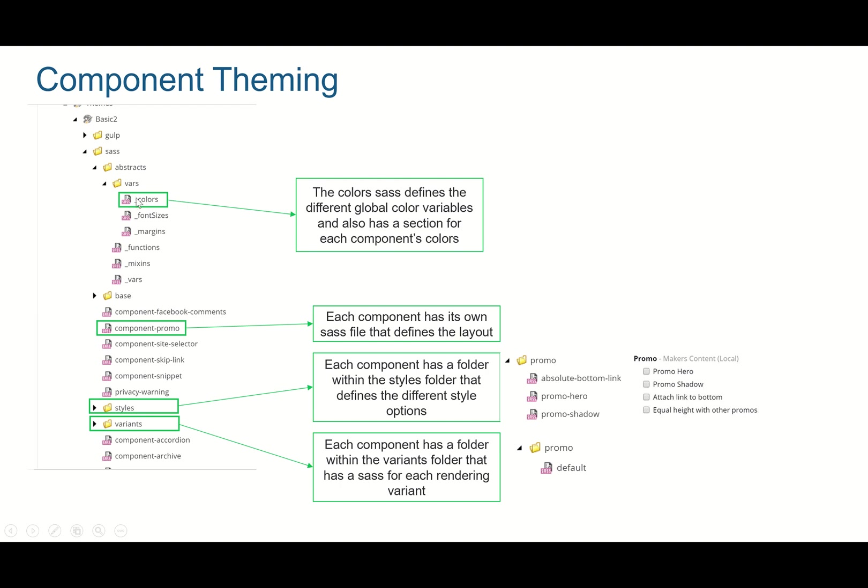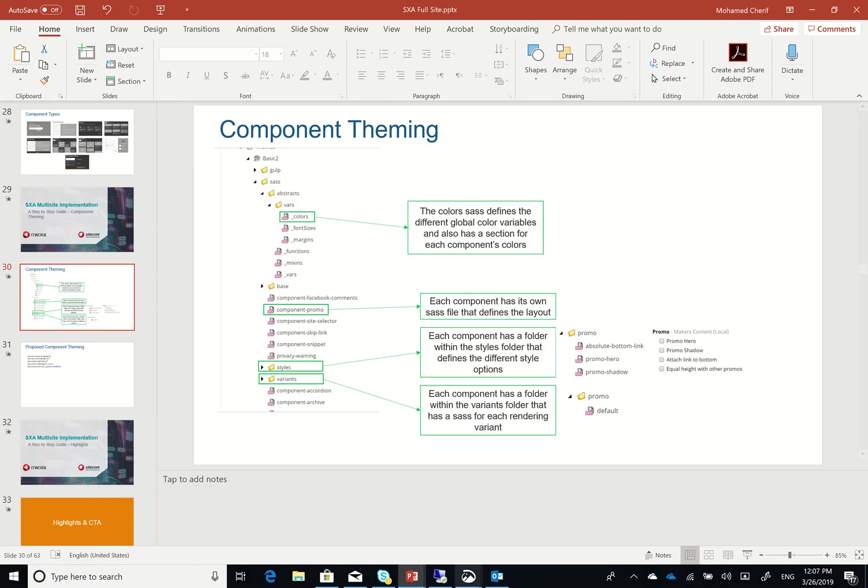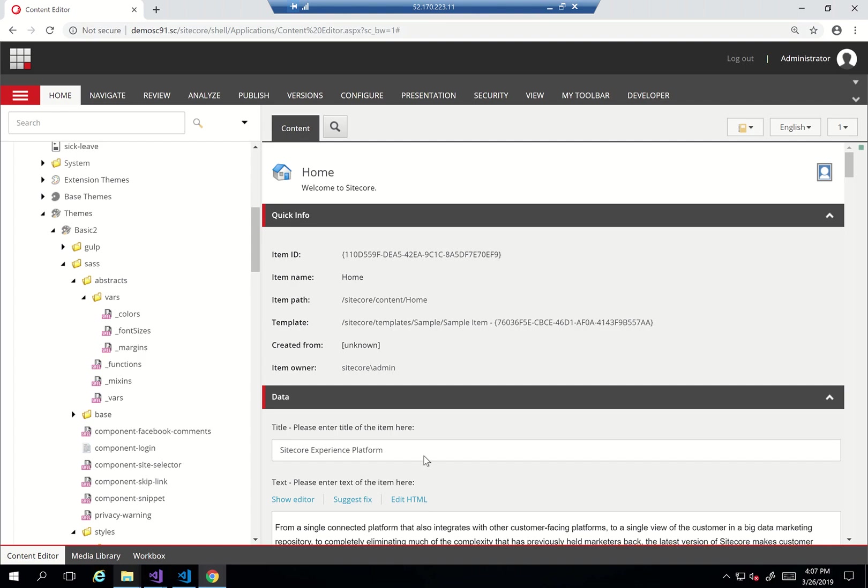Lastly we have a colors SASS file that defines all the different global color variables. Let's see that in action.